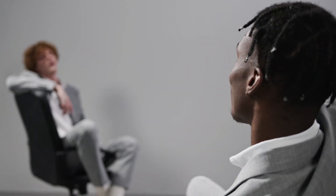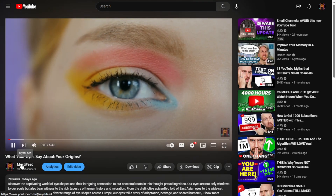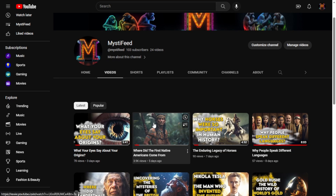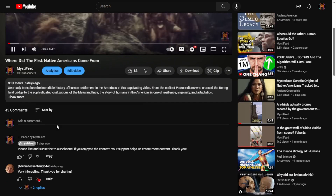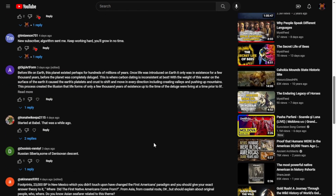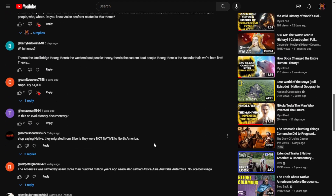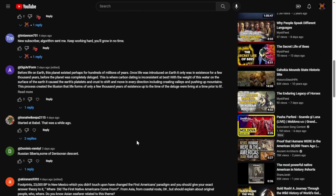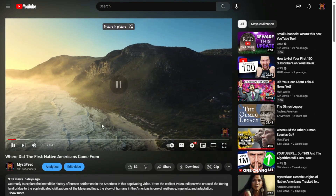Did you know that a staggering 98.9% of people watching our channel are not subscribed? That means you might be missing out on all the exciting content, fascinating facts, and thought-provoking discussions we have in store for you. By hitting that subscribe button, you can become part of our growing community and never miss a single update. Subscribing ensures you receive notifications whenever we release new videos. Don't forget to hit the like button if you enjoyed the video — your likes and comments provide valuable feedback and inspire us to create even better content for you.